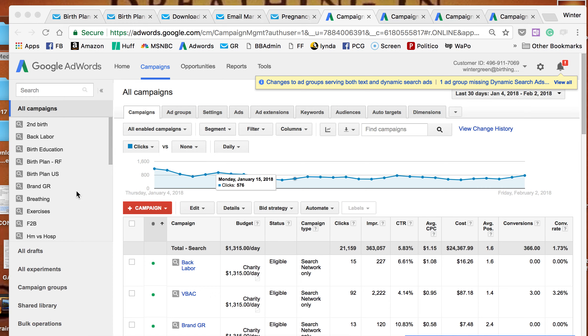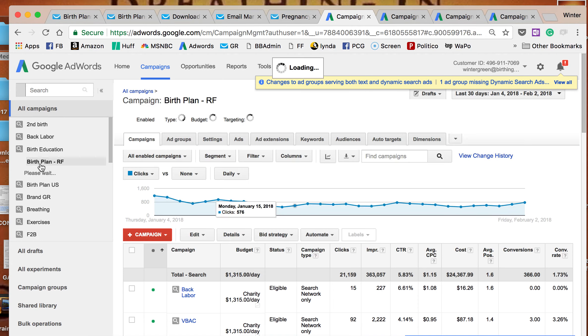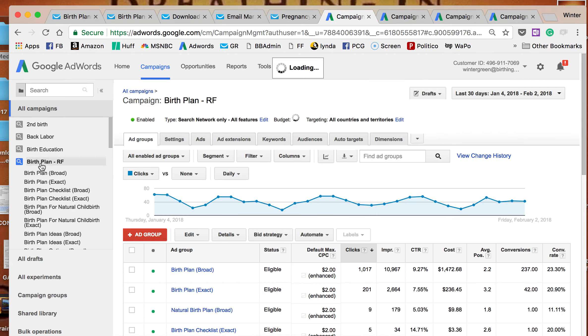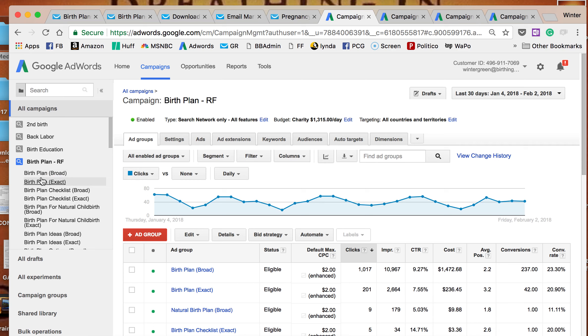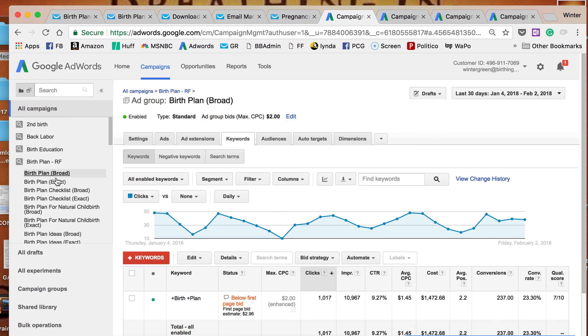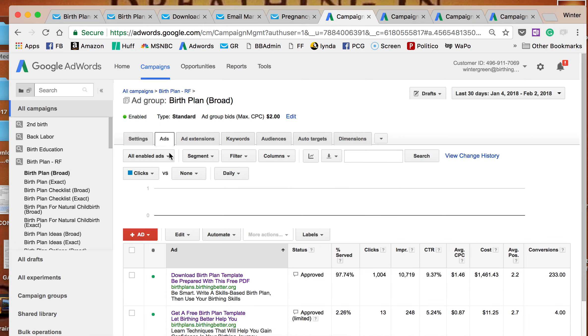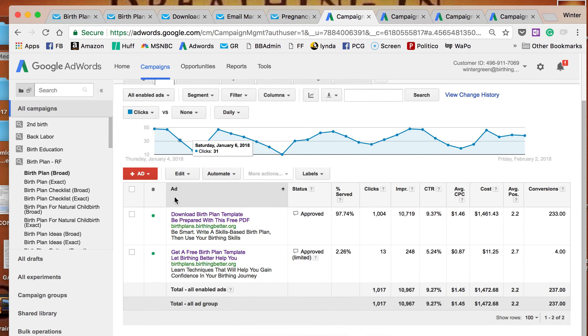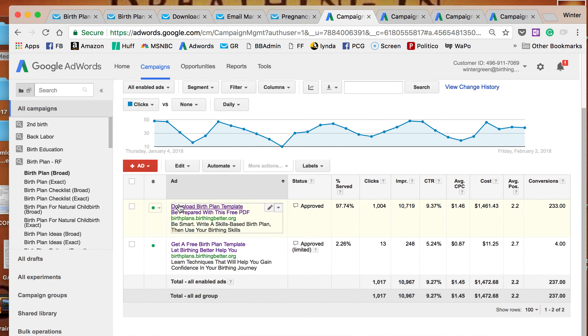We had a volunteer create this campaign called Birth Plan. He used a particular method to create it, which was to use a modified broad match and then an exact match with the same ads.